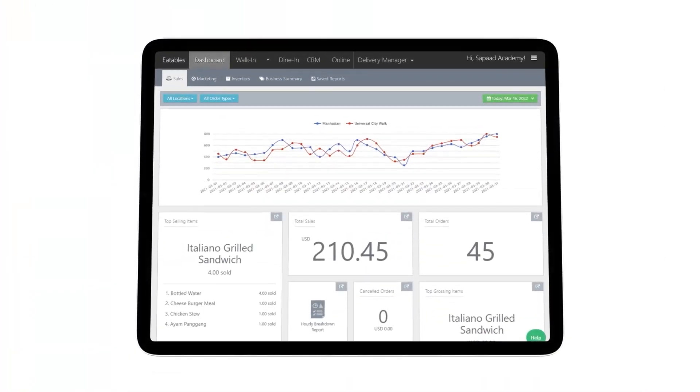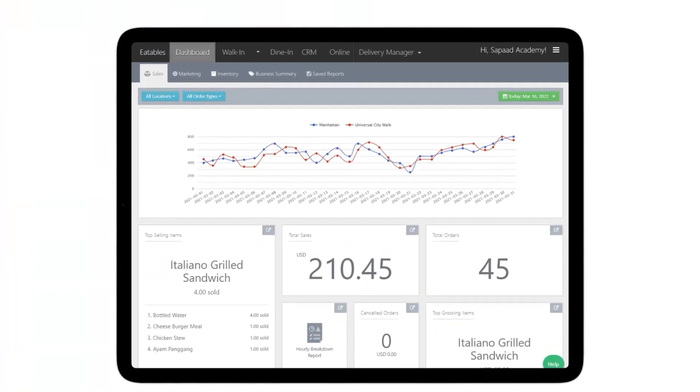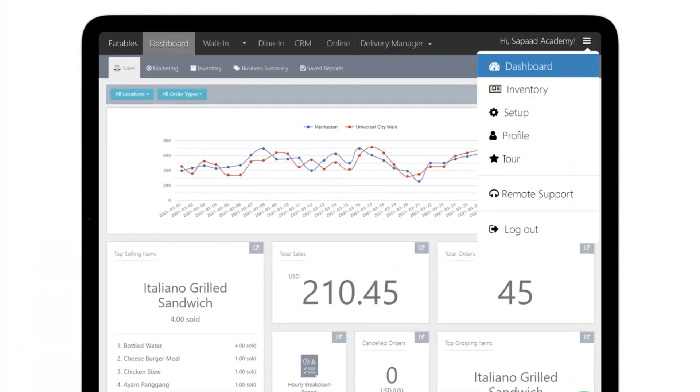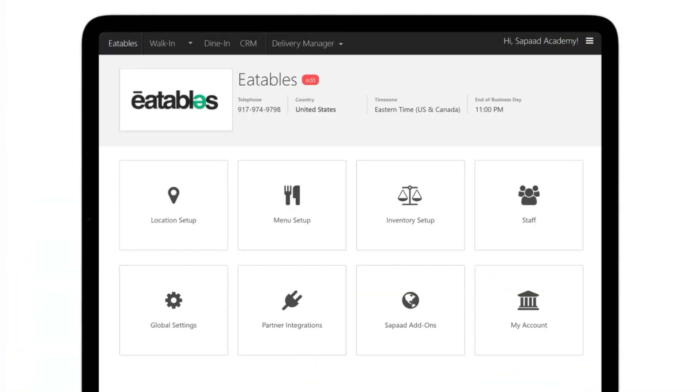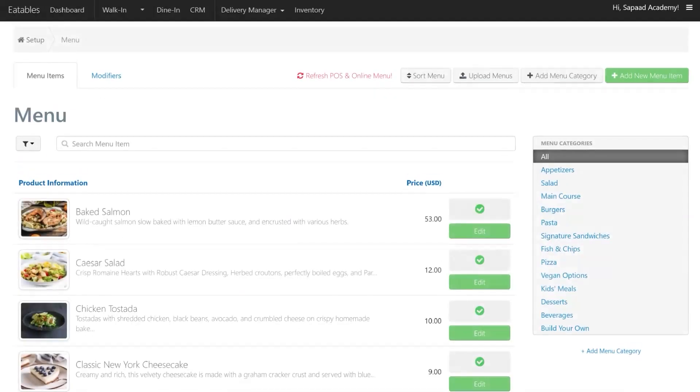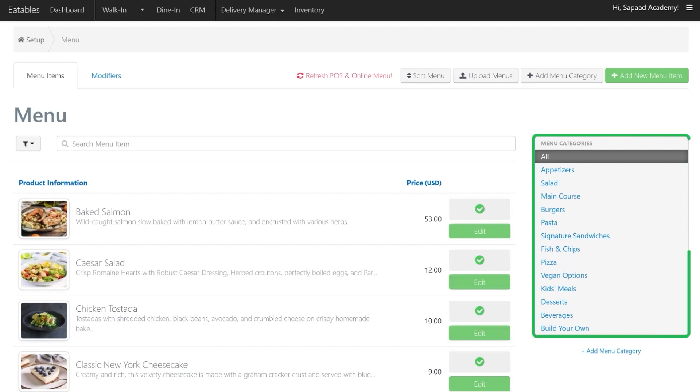On your SOPOD account, visit Setup, then Menu Setup. You can use the search field to find the menu item you wish to disable on your POS, or navigate on the categories on the right to search for your menu item.